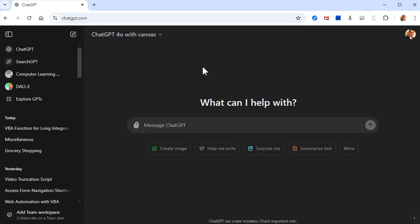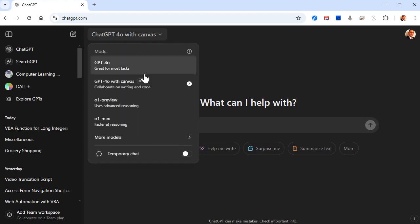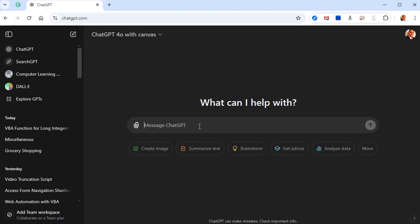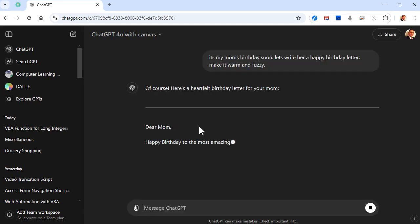Here I am in ChatGPT and you'll notice there's a new model — it says ChatGPT 4.0 with Canvas and it's currently in beta. If you're a paid subscriber you should have this right now. Let's start off by writing a letter to my mom — it's her birthday soon and I want to write her a nice little birthday letter. So let's start by saying it's my mom's birthday soon — let's write her a happy birthday letter, make it warm and fuzzy — and it will write a letter for you.